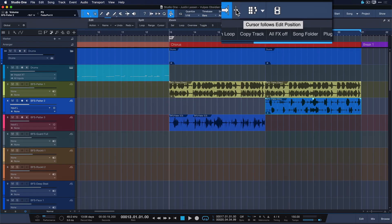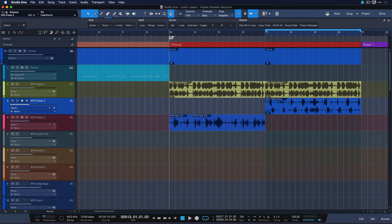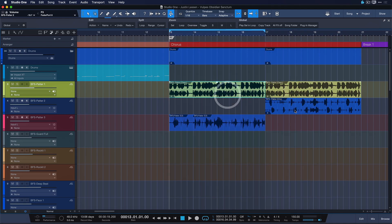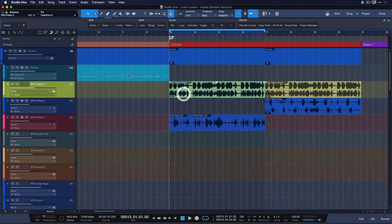Another one you should really know about is up here and it's called Cursor Follows Edit Position. That is something that people always look for when they come from Ableton Live and similar DAWs. What this does is that your cursor, your playhead cursor will always be located to the beginning of your current event selection. Just like that. And that can also help tremendously.